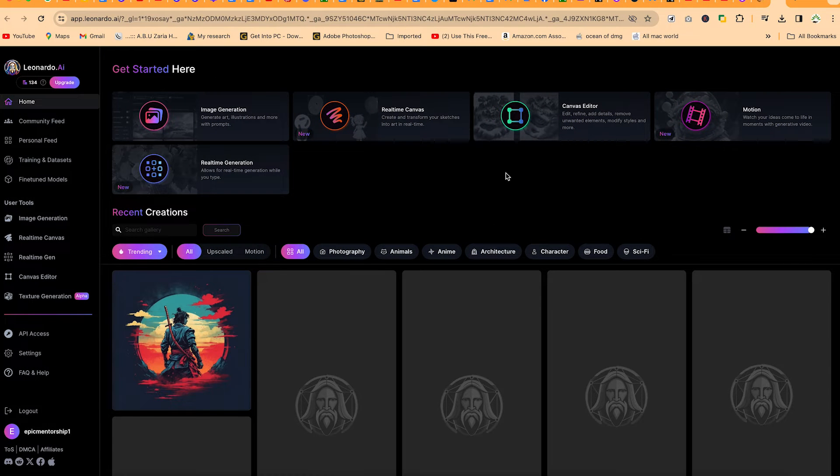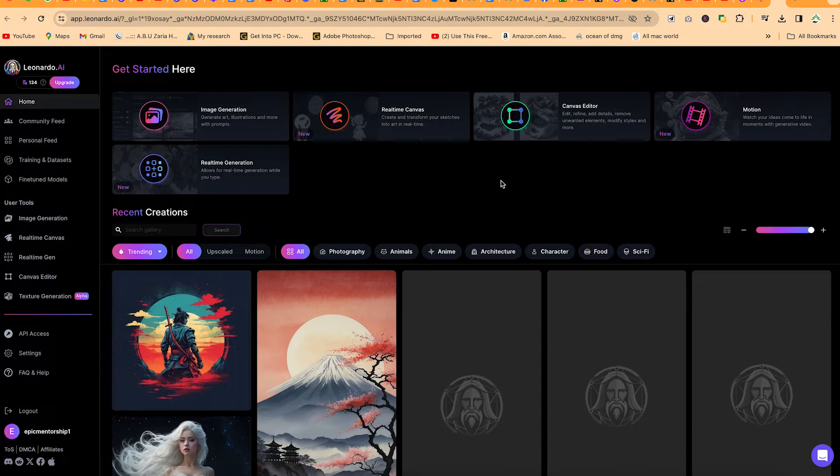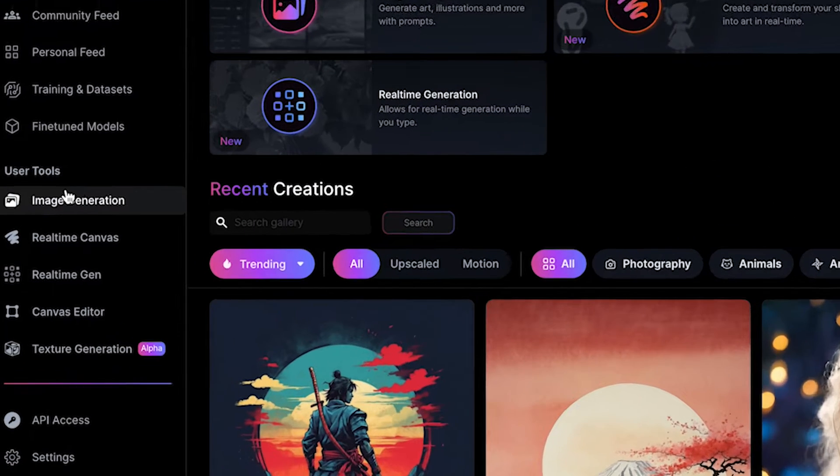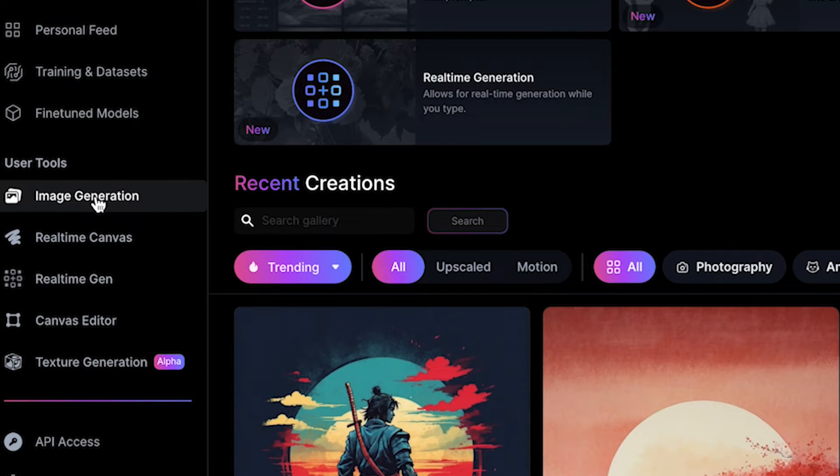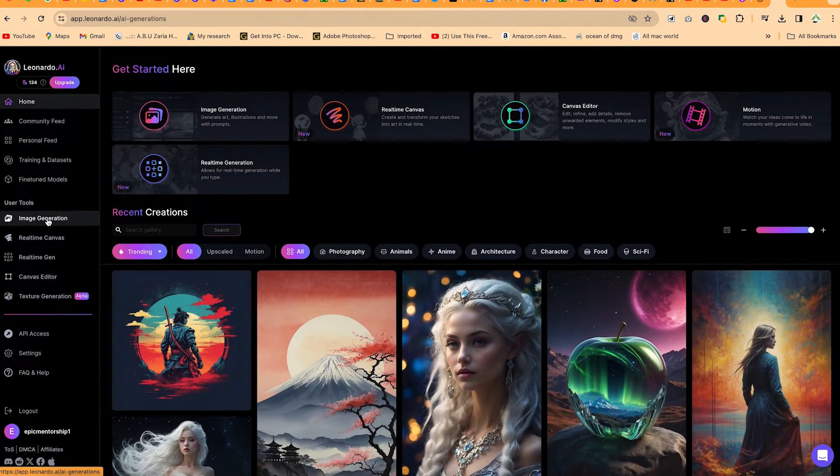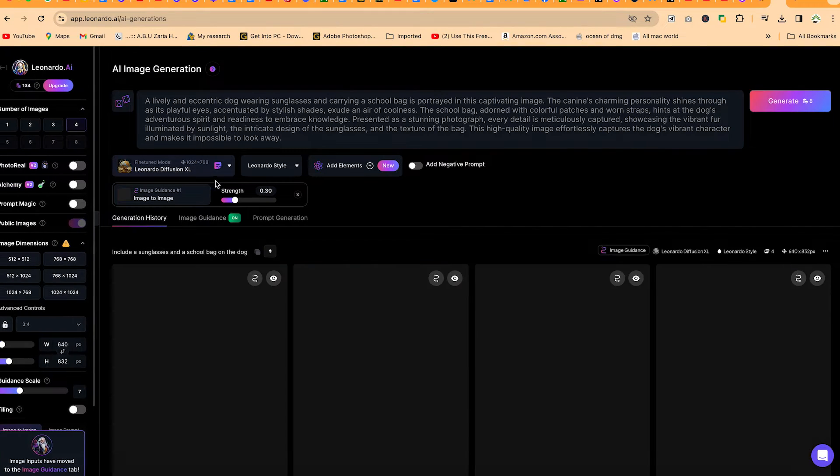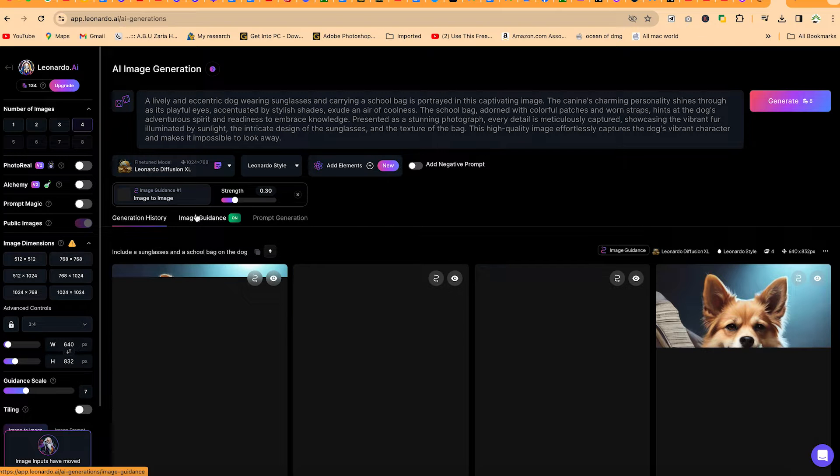So once you log into your Leonardo AI, it will bring you to this platform. What we are targeting today is image to image generation, and you can get that from here. Come to use tools, you can see image generation. Click on this first one, and then you're brought into this platform.